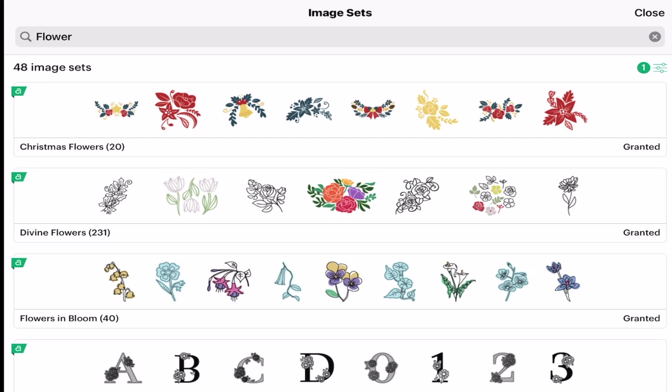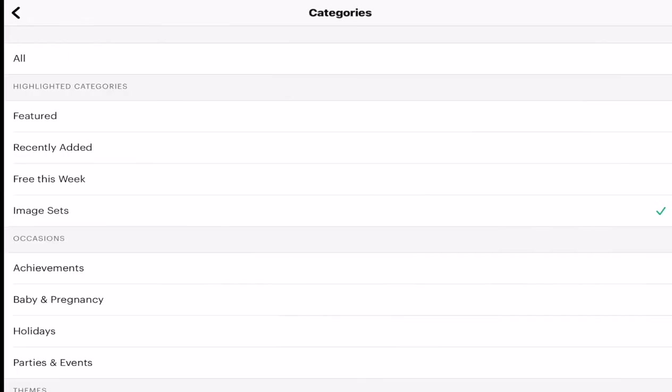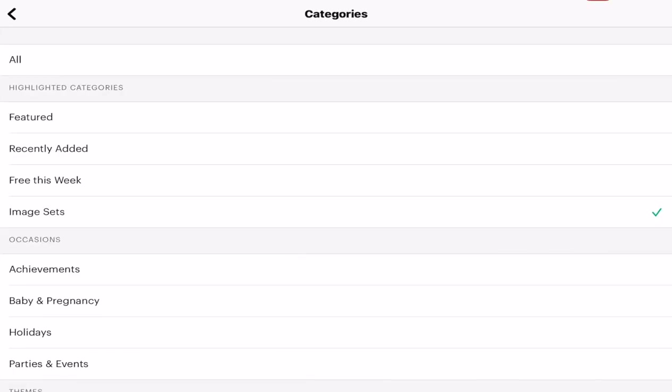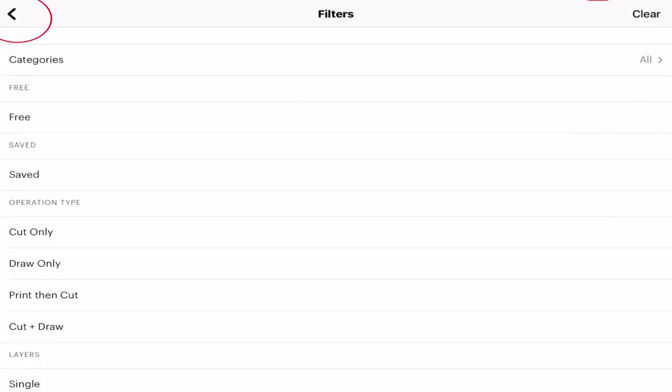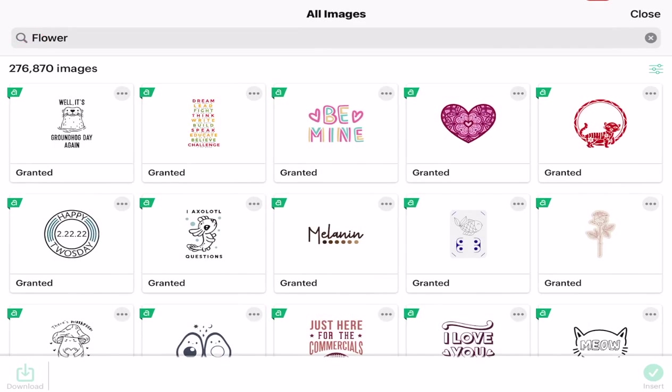If I want to go back to all images, all I'm going to do is click on that toggle again. I'm going to go to categories and it's currently set to image sets and then I'm just going to select all. You'll see that all has now got a tick next to it. I can go back and back again and I'm back to the all image search.